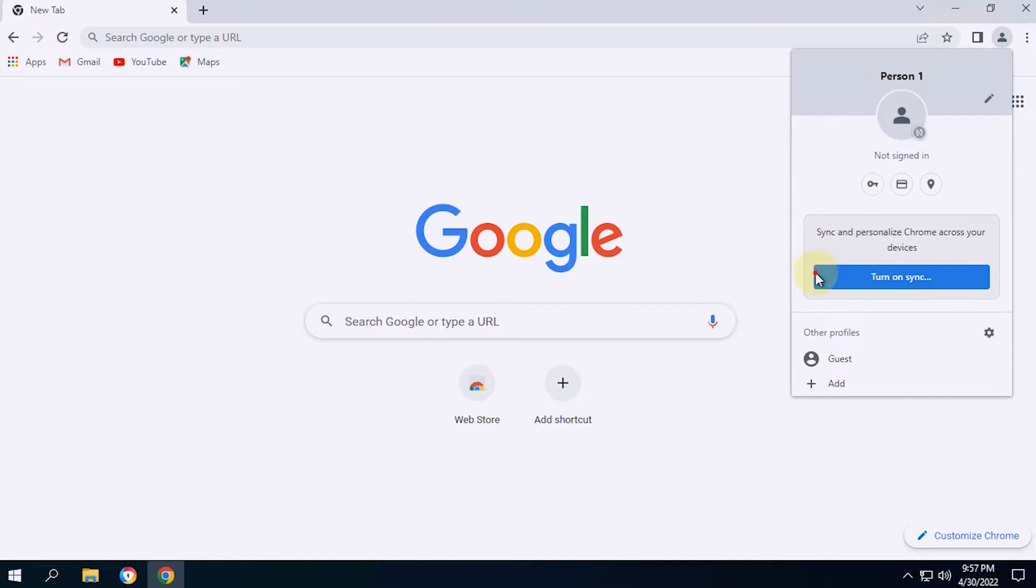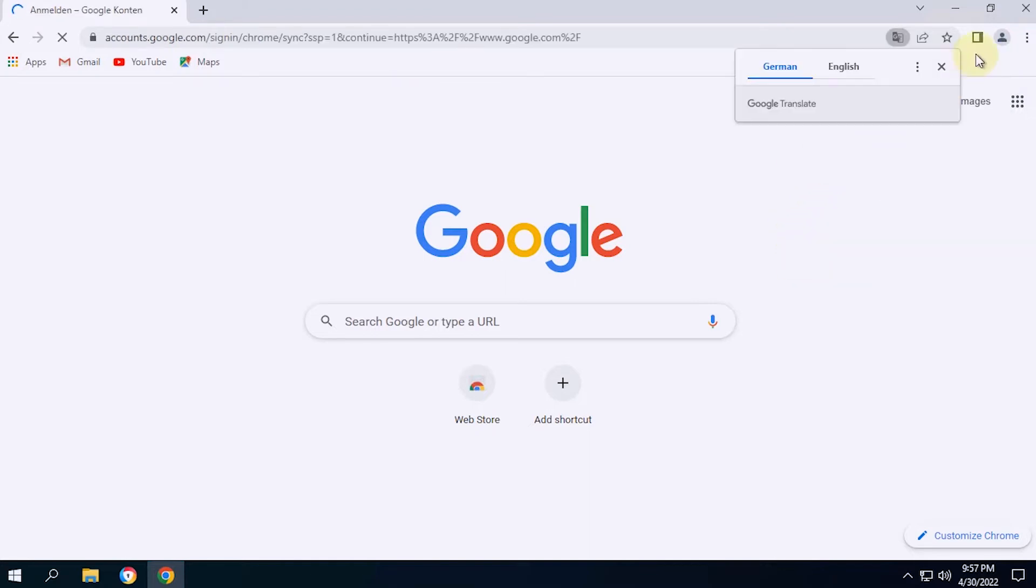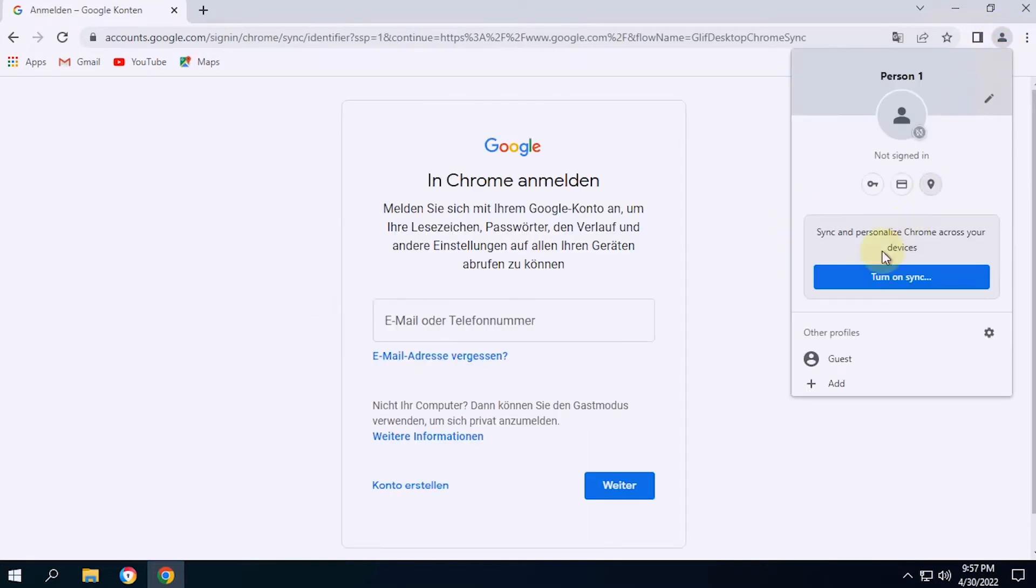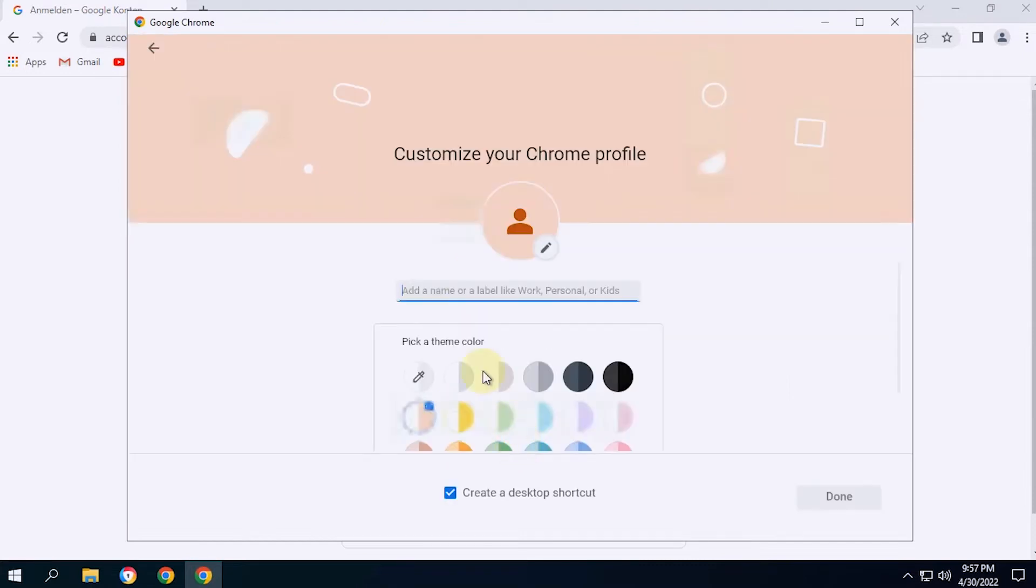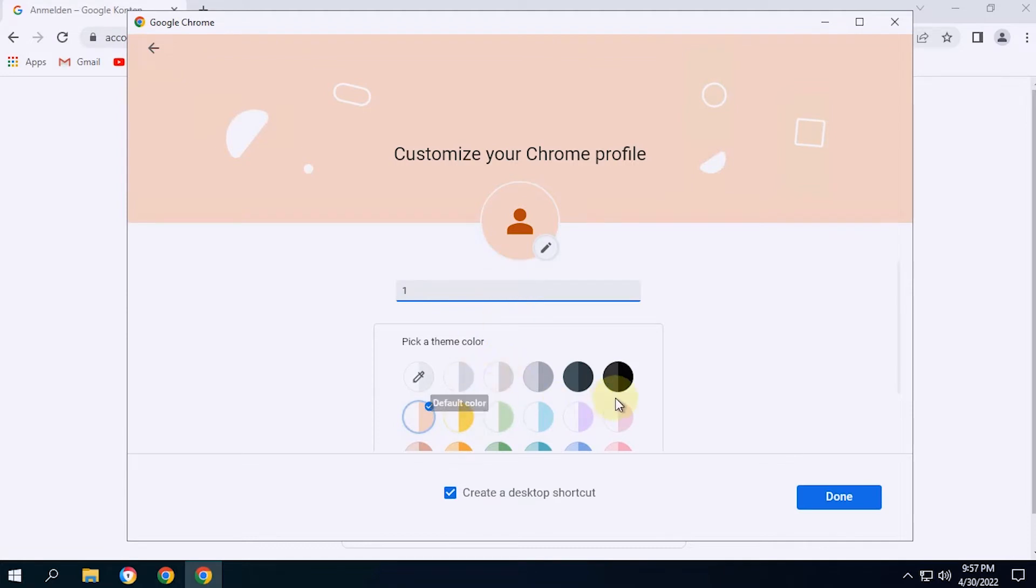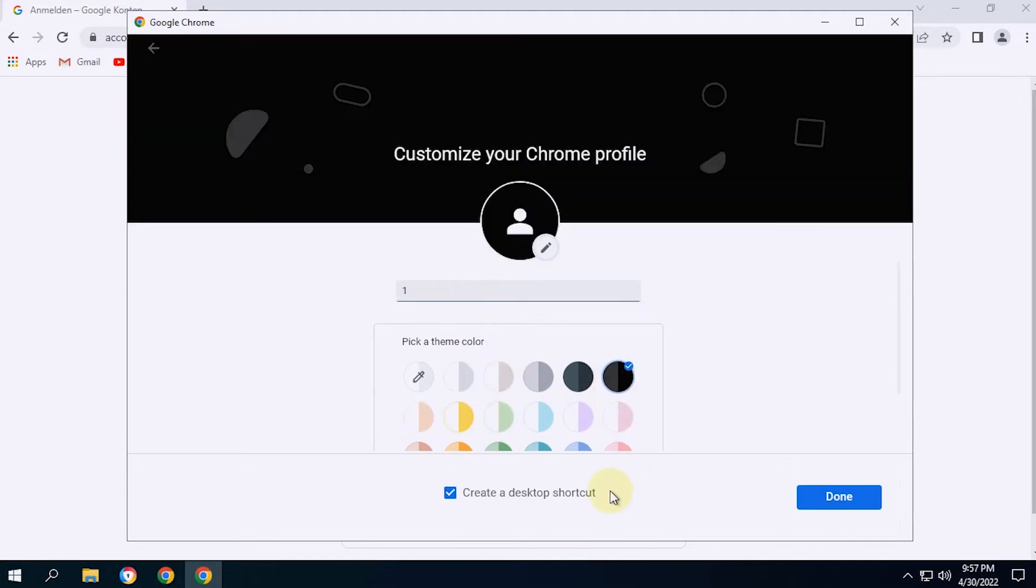After the default person profile can be used, now create a new one. In this profile, I will name it number 1. In the create a desktop shortcut section, just leave the checkbox checked, then select done.